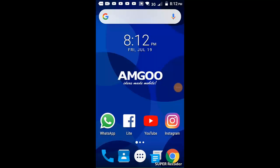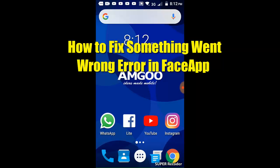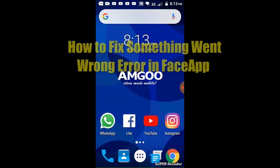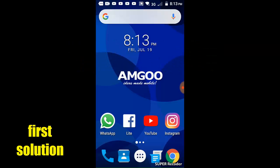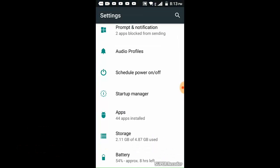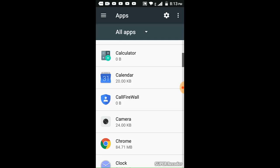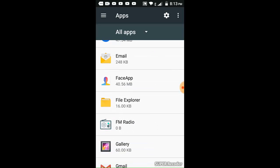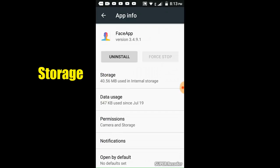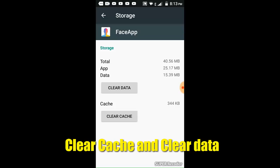Hi guys, welcome to the video on how to fix the FaceApp error. For the first solution, go to the menu, select Settings, select Options, select Add Options, then select the FaceApp option. Select Storage, then select Cache, and select Clear Data.